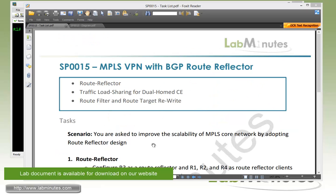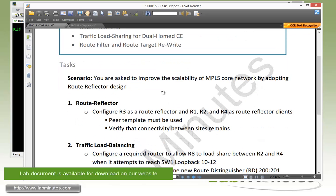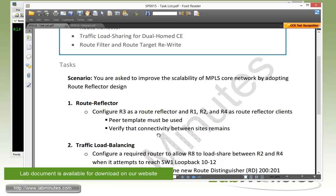Let's take a look at our lab scenario. Here we are asked to improve the scalability of MPLS core network by adopting route reflector design. For task number one with route reflector, configure R3 as a route reflector and R1, R2, and R4 as route reflector clients. Here we need to use peer template and we need to verify the connectivity between all of our VPN sites remains the same.